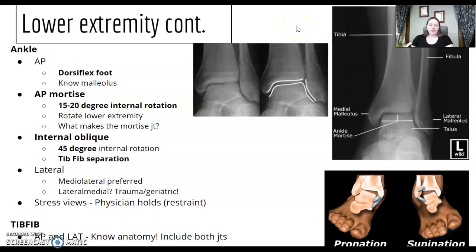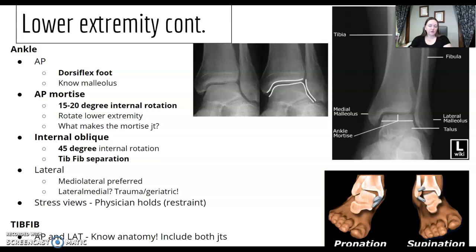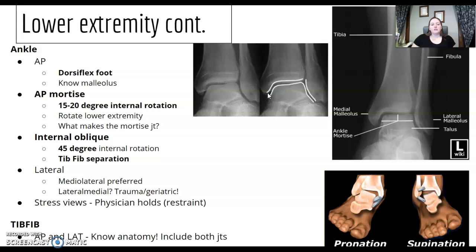For the ankle, the buzzword for the AP is dorsiflexed — bring the toes up. Know the tube and malleoli. Know your lateral and medial malleoli and be able to pick them out on a picture. For the mortise oblique, remember it's not as oblique as 45 degrees — it's 15 to 20 degrees internally. You're looking for open joint space all the way around. Rotate the lower extremity as a whole unit; don't just rotate the foot.